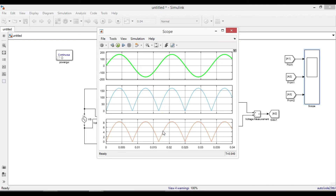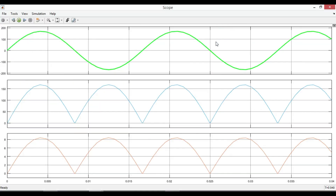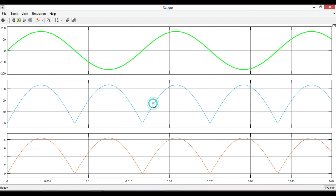This one is the output waveform. Let's increase the line weight of these two waveforms to match the input waveform.